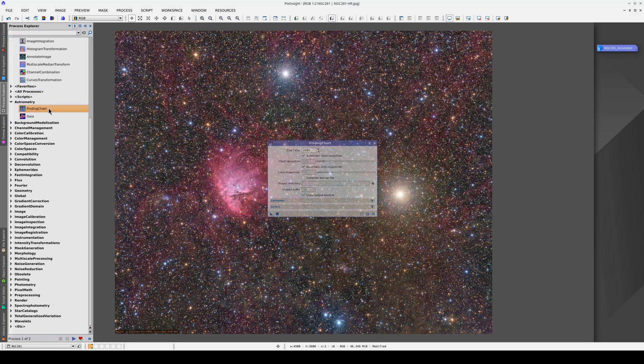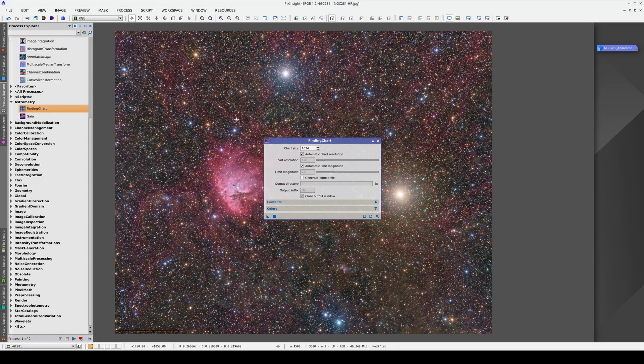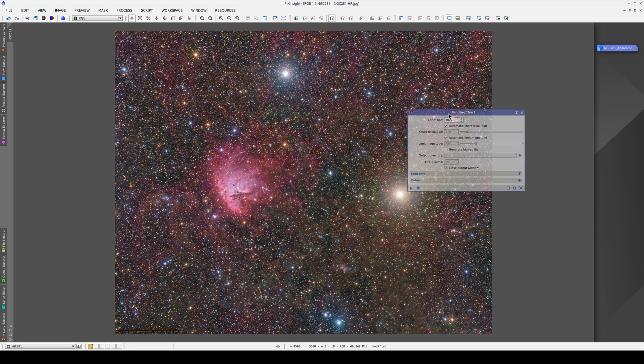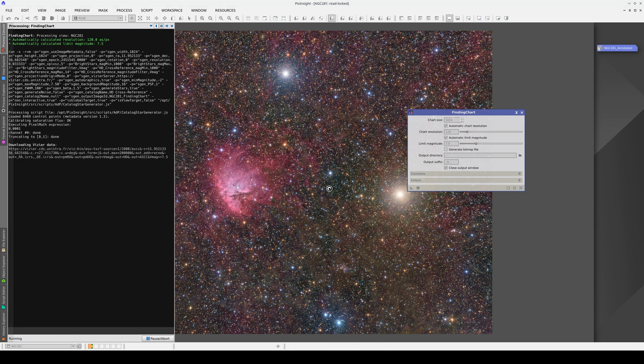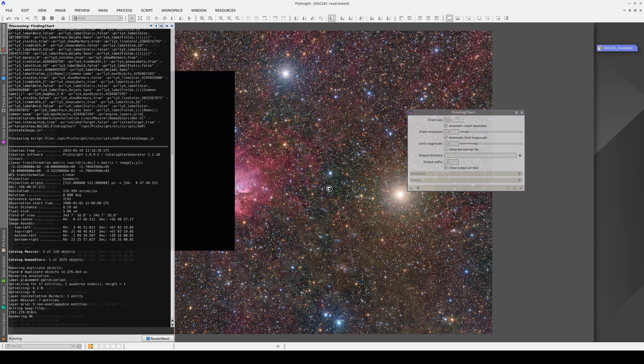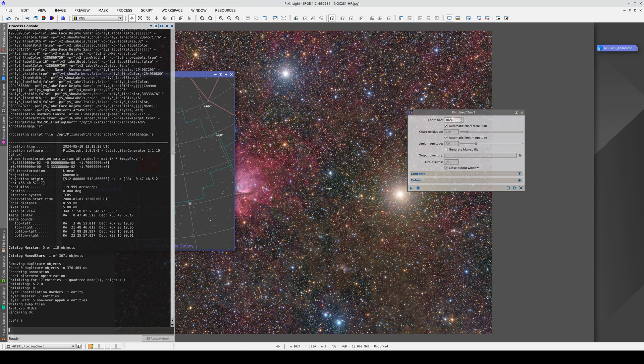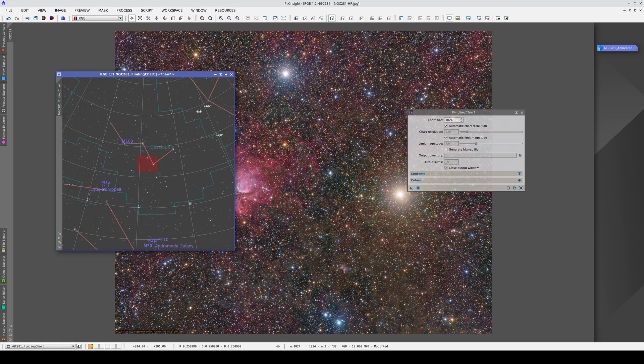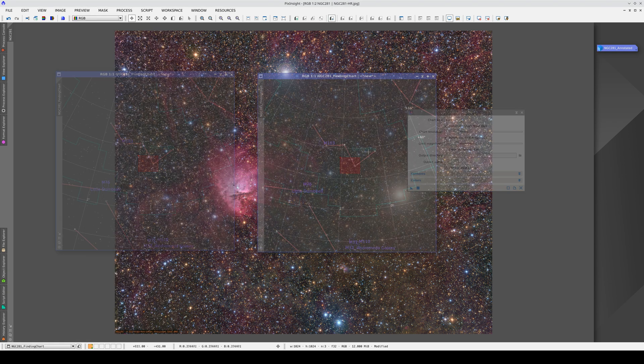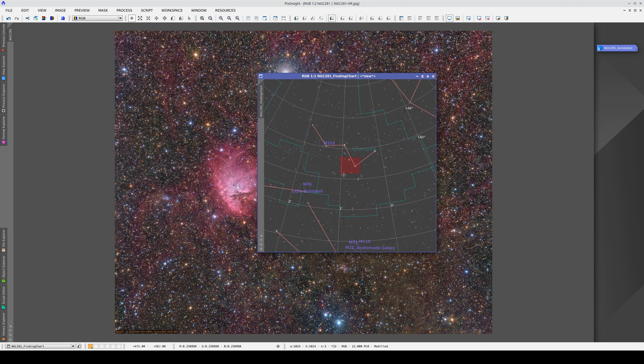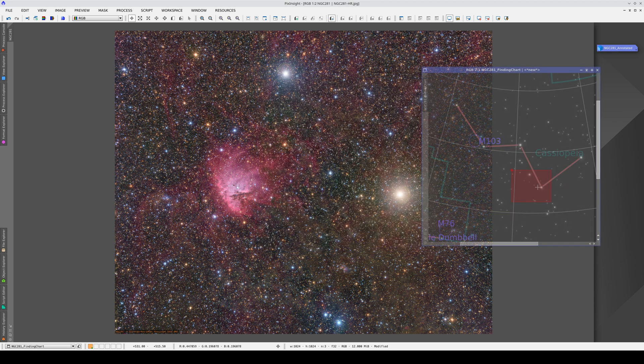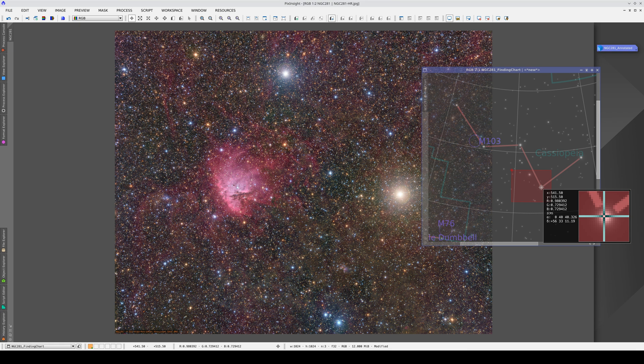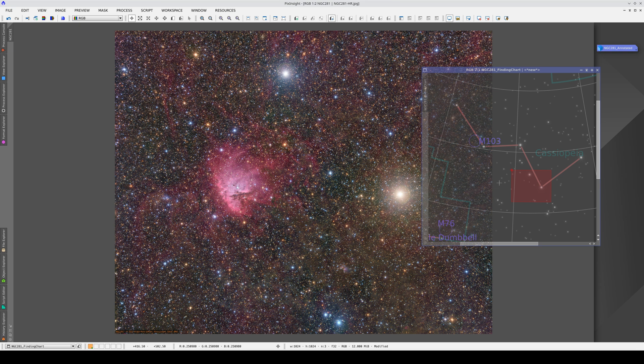PixInsight has another interesting tool called Finding Chart, which generates a chart we can use to locate the area in our image on a map of the sky. We can use this once we have the astrometric solution for the image. It shows us the area that our image occupies in relation to the constellations. As we saw earlier, this star on the right is Alpha Cassiopeia, one of the five stars in the asterism that forms the constellation's distinctive W shape.